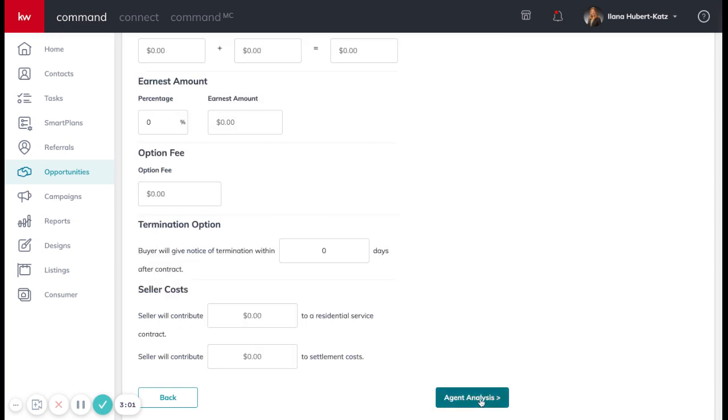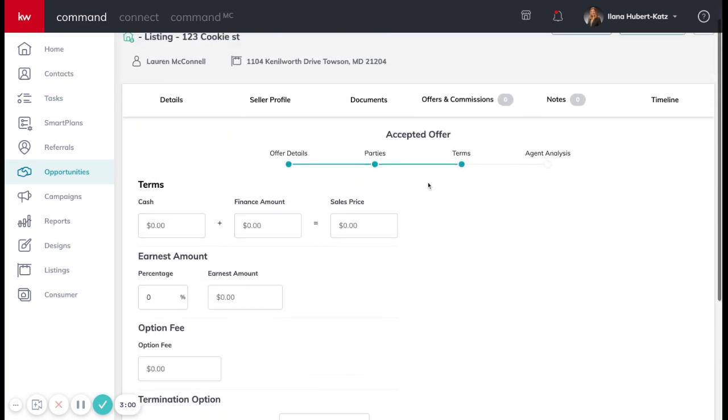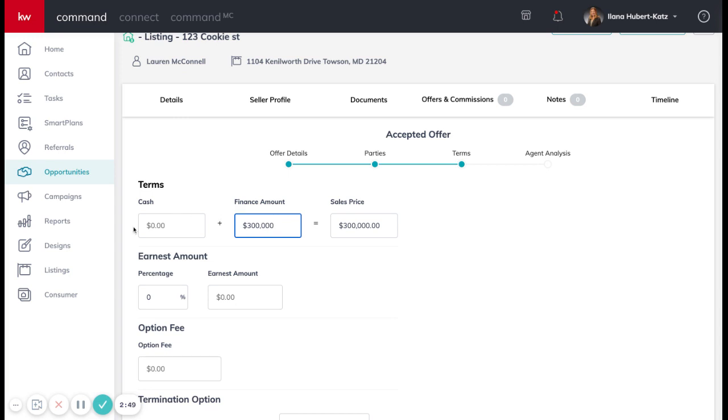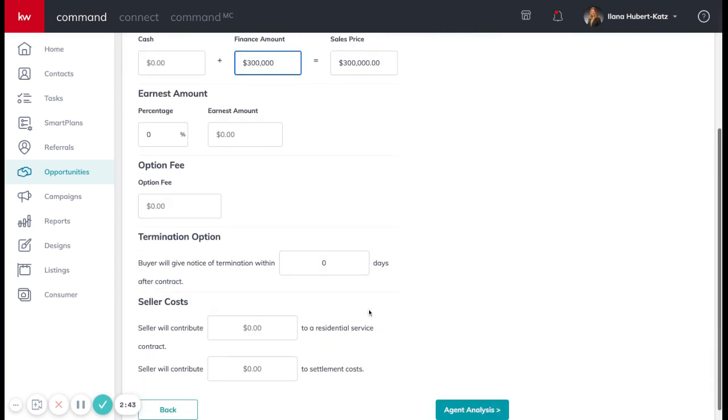And then it's going to take us to the actual money portion of this offer. So what was the total sale price? So this is $300,000. Was it $300,000 total finance? Or was there also cash involved? The two of these do need to add up to the total sale price.